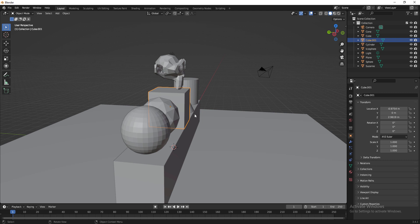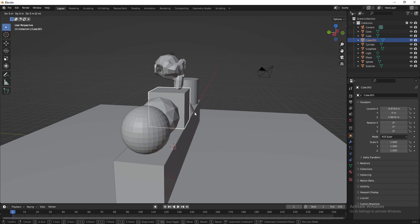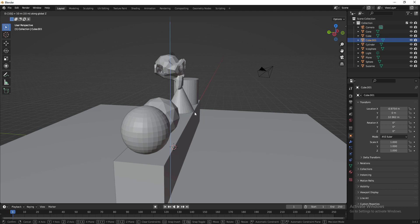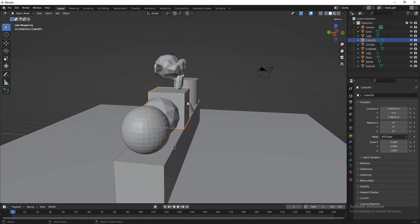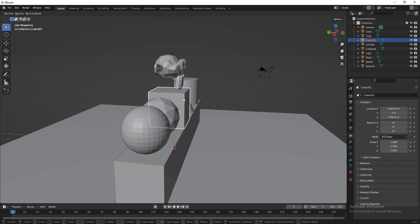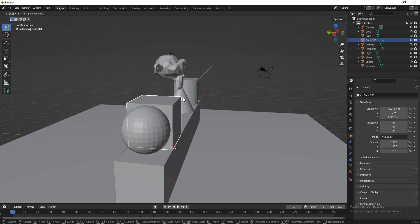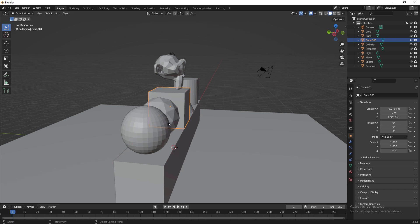Here's a useful tip: you can move, rotate, or scale precisely using numeric input. For example, press G then Z then type 10 to move 10 units up — the box disappears because it moved 10 units along the Z axis. I undo to bring it back. Then press G, fix to X, and type -3 to move minus 3 units along X.